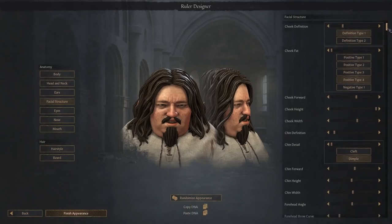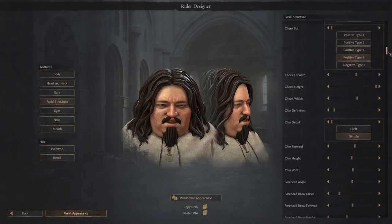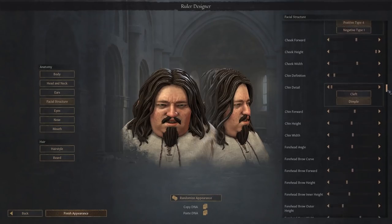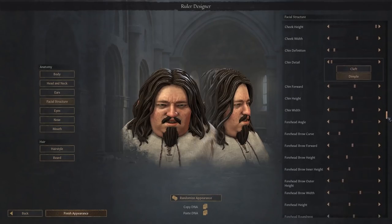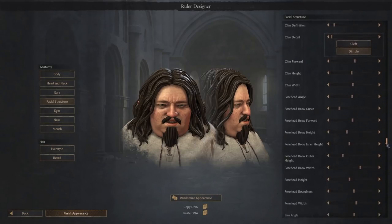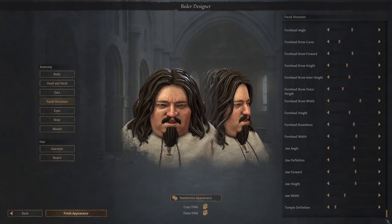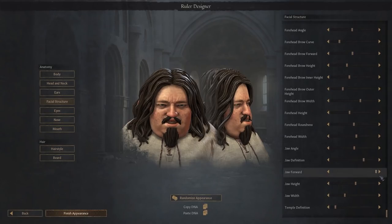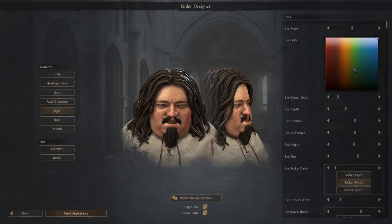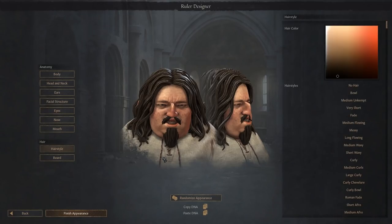Facial structure is perhaps the most dense of all the options available to you, giving everything from jaw definition to forehead angle to jaw definition. I'm going to just quickly do one of those. There you are, my friend. Eye colors range from a milky white to a brother-murdered-my-entire-clan red.